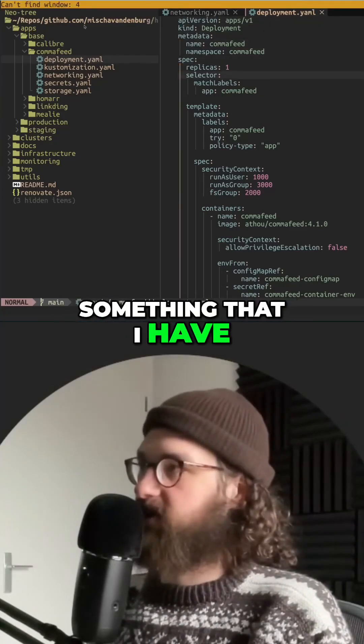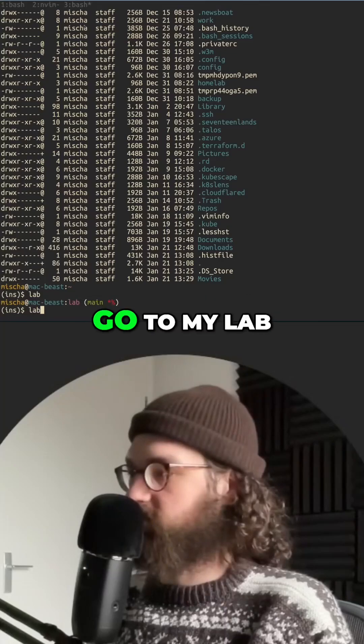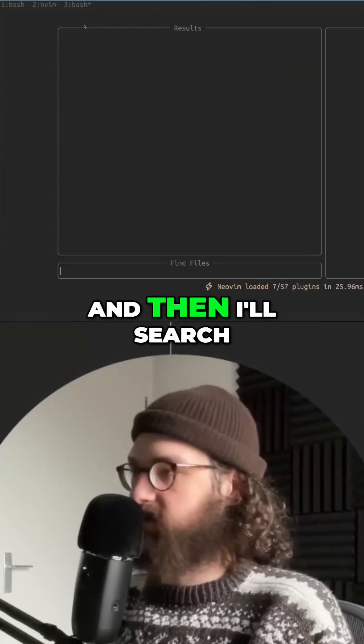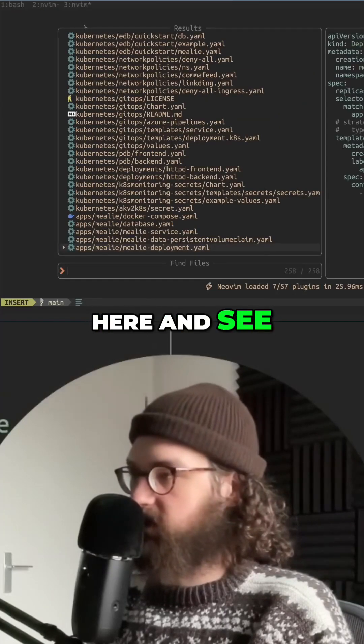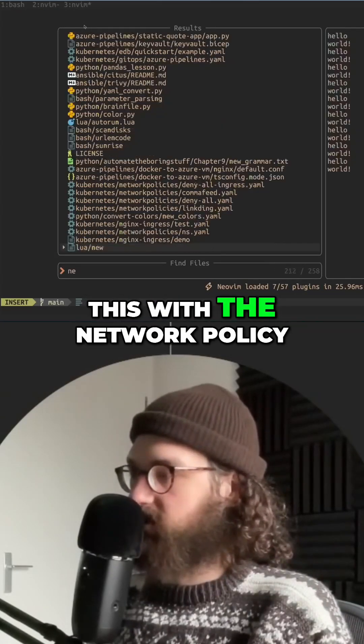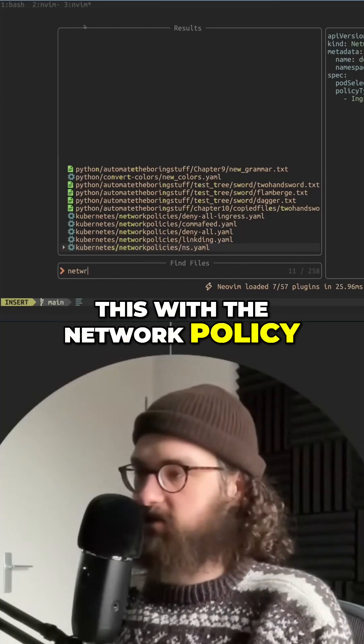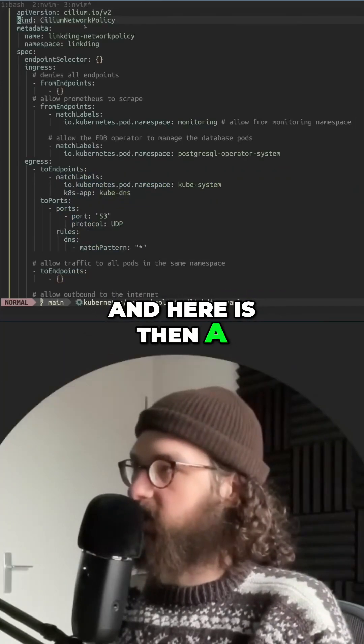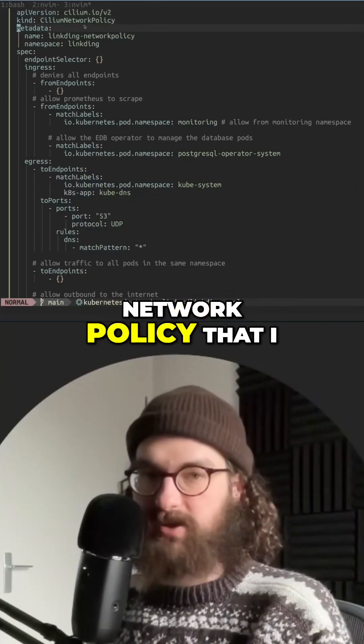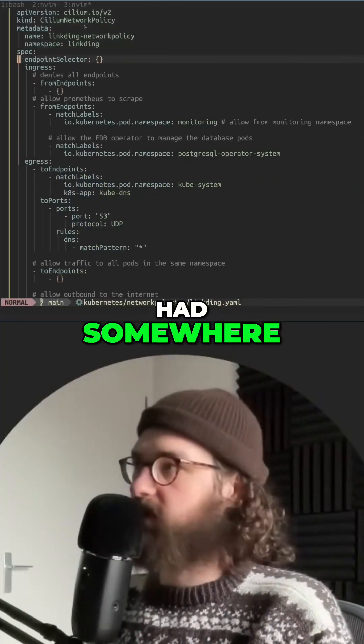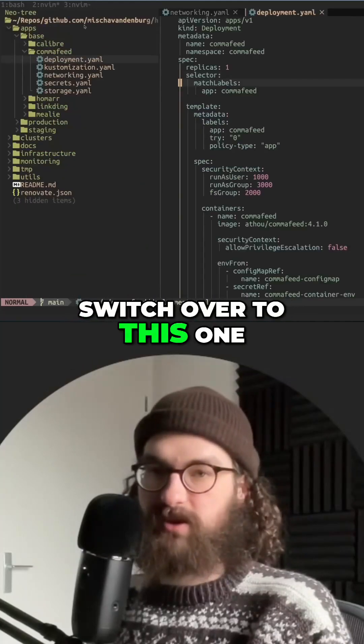Then I would just go to my lab and then I'll search here and see how did I do this with the network policy, for example. And here is then an example of a network policy that I had somewhere, and then I just switch over to this one.